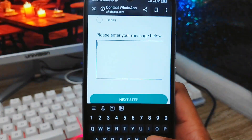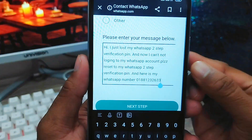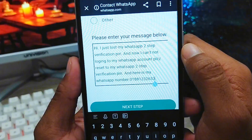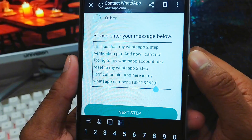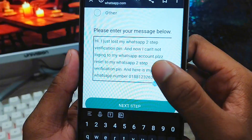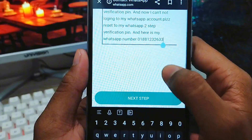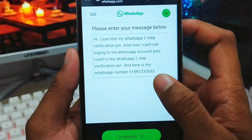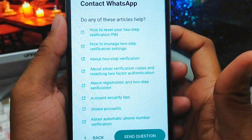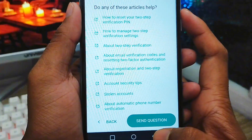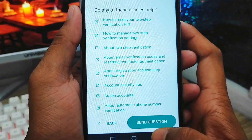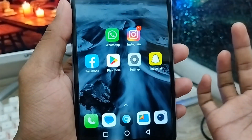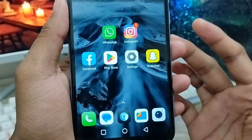Now you need to type your explanation of the problem — this is very important. You can copy this message: 'Hi, I just lost my WhatsApp two-step verification PIN and now I cannot log into my WhatsApp account. Please reset my WhatsApp two-step verification PIN. Here is my WhatsApp number.' Once you've typed that, tap next to submit and your process will be done. The WhatsApp support team is going to message that email address to reset your WhatsApp account.